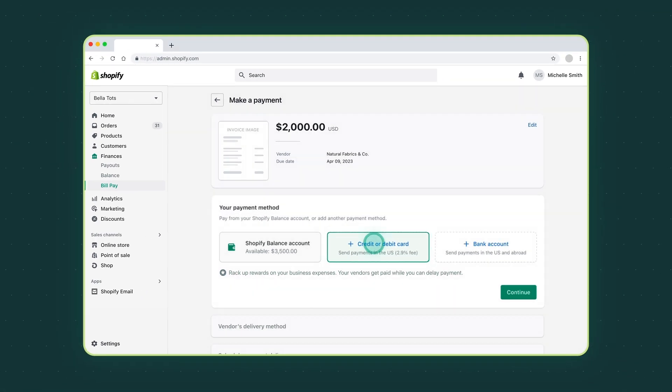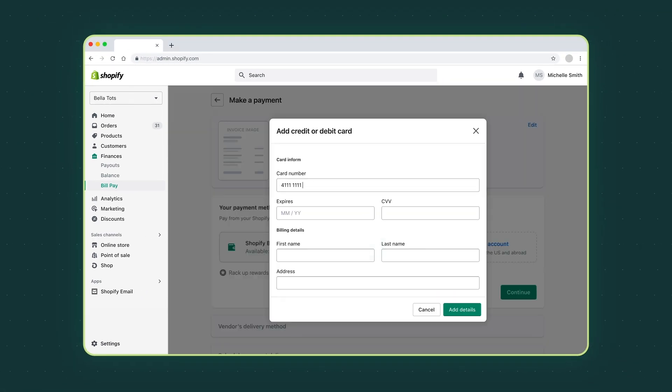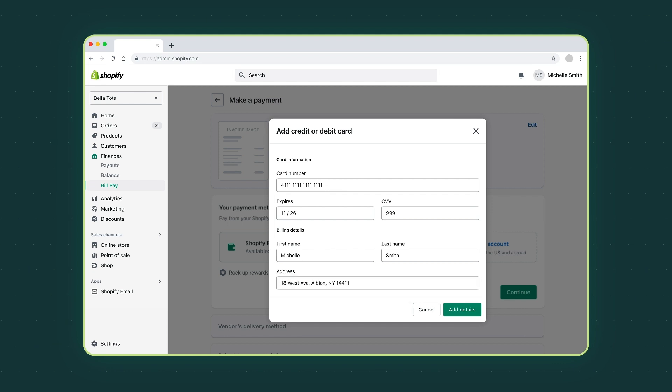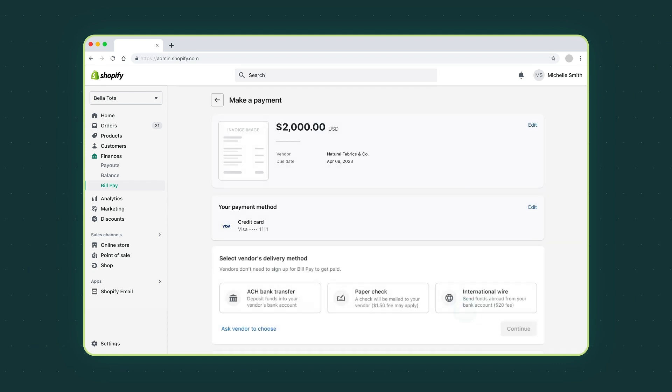Let's pay with credit card. Now add your card details. Click add details.